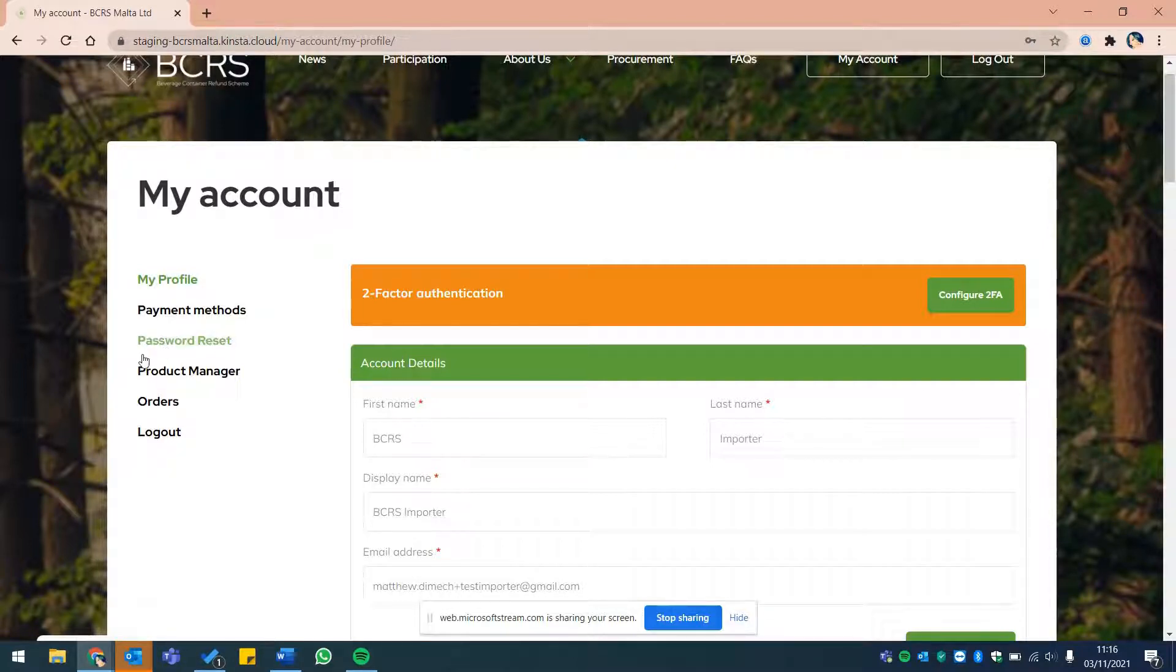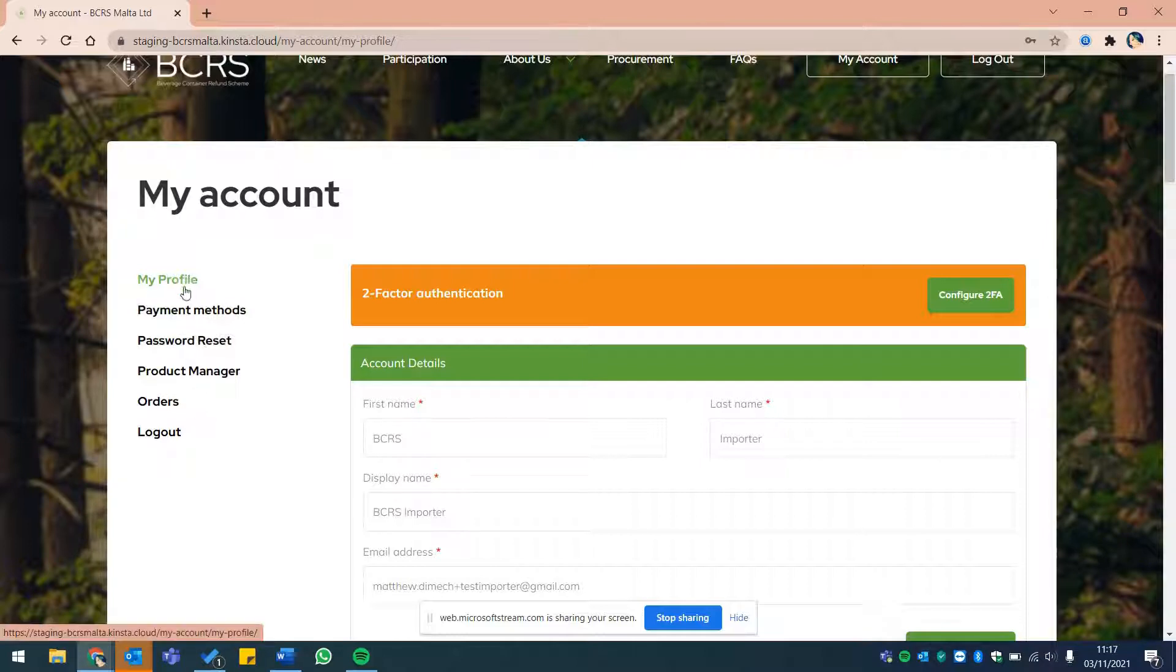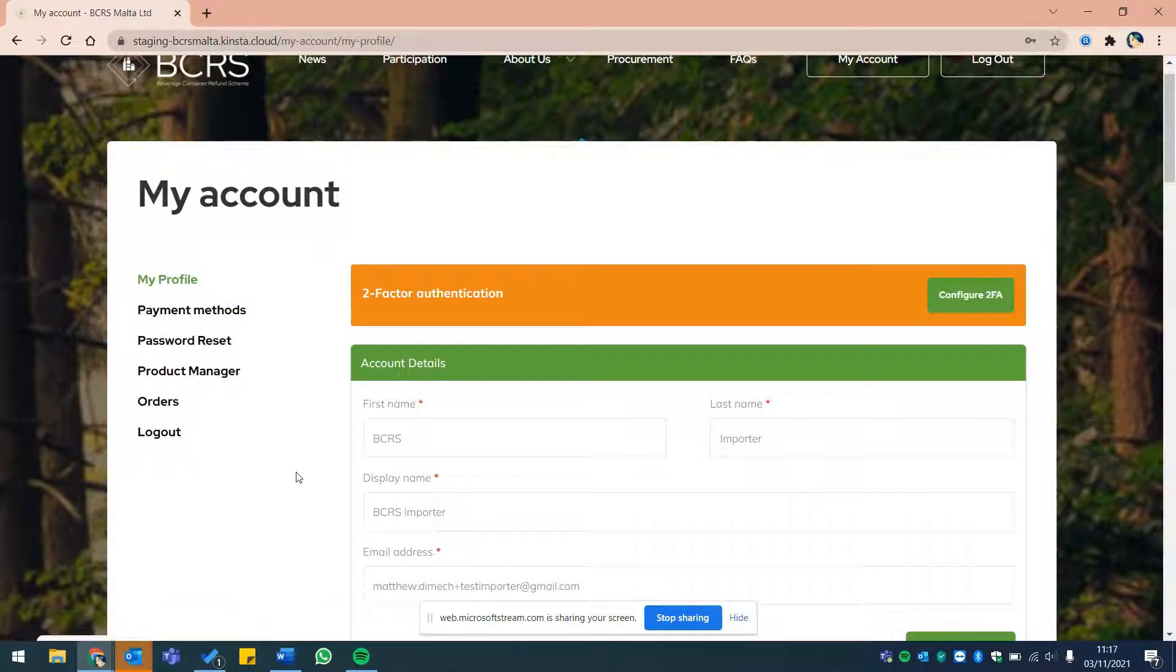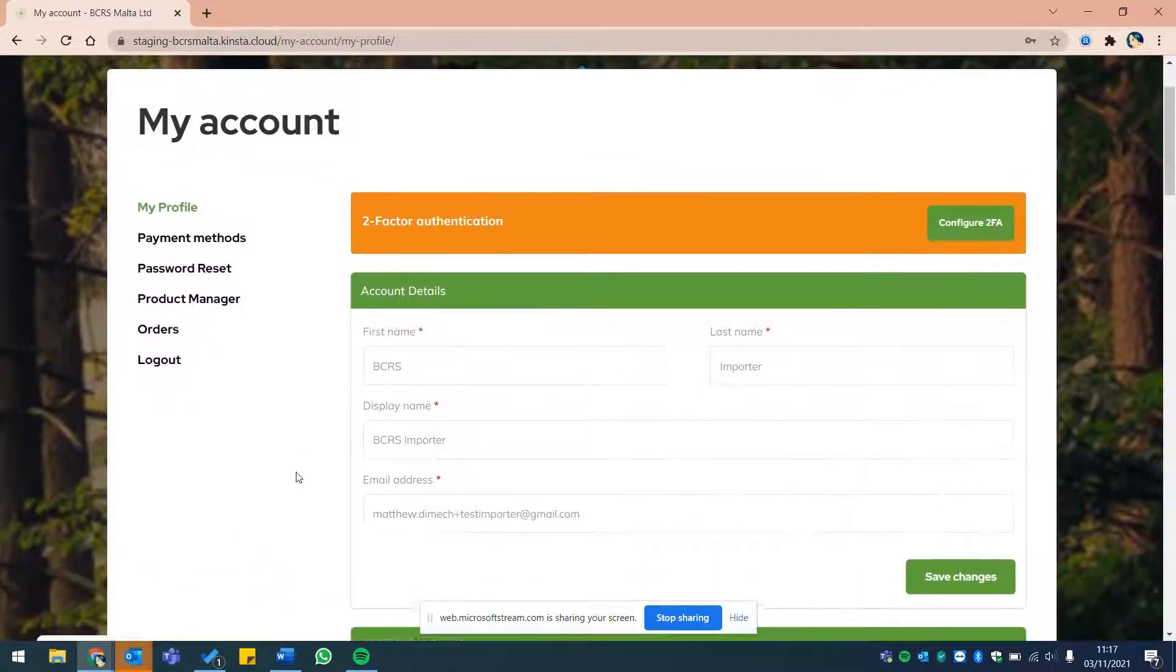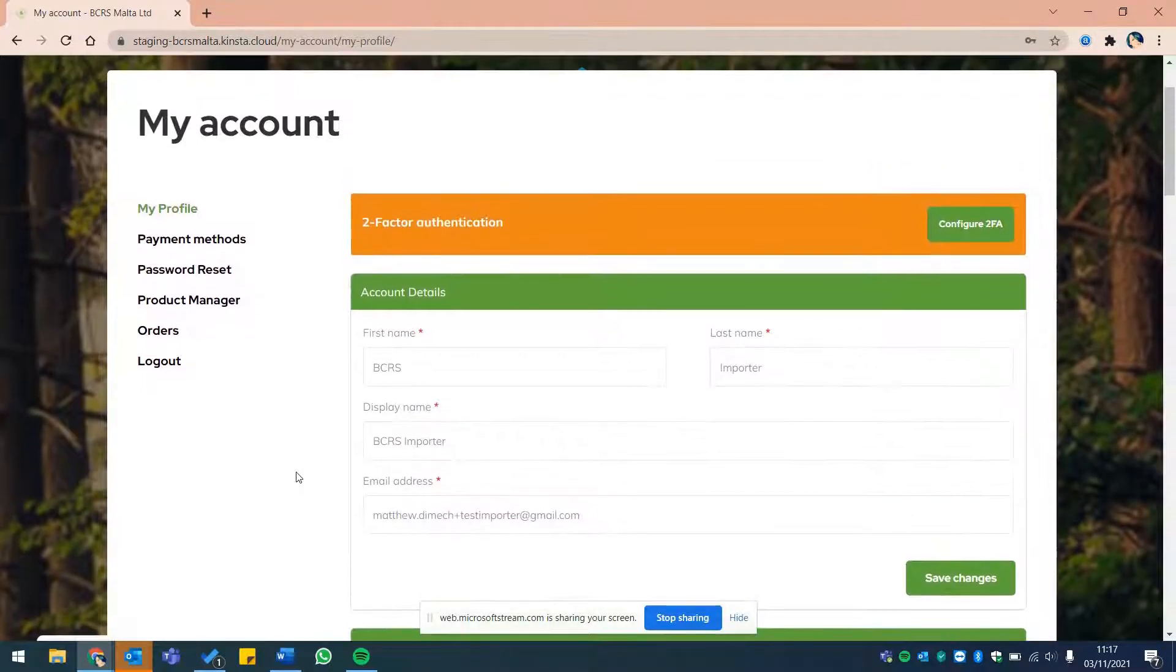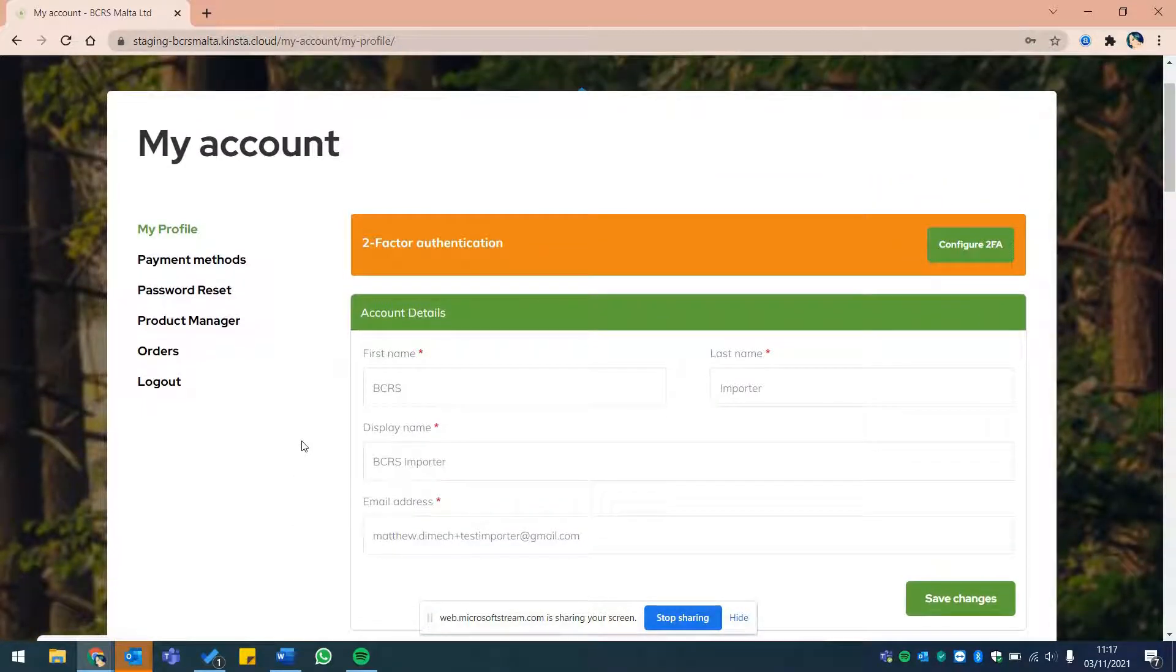As you can see, once you log in, you are immediately directed to your account where you can review or update your registered details and you may complete your two-factor authentication.